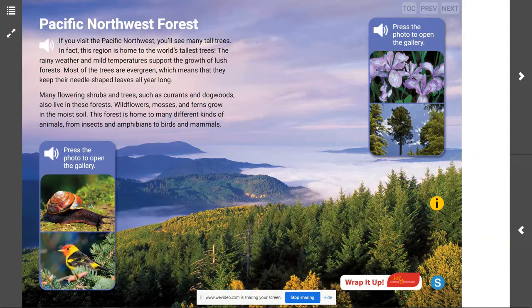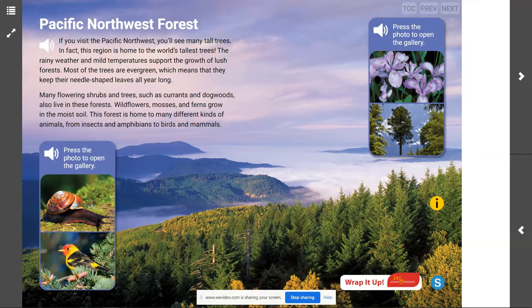Welcome back, scientists. I am Mr. Steyer, and this is Mr. Steyer's Classroom, and today we are talking about the Pacific Northwest Forest.